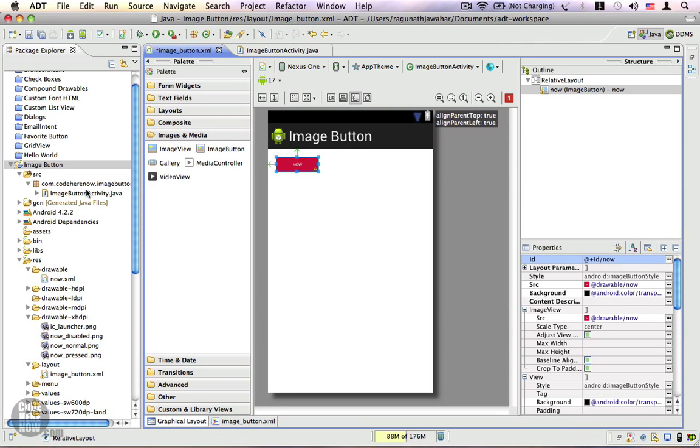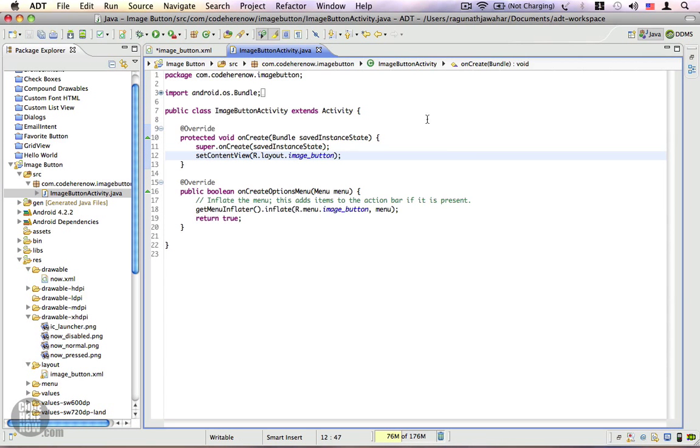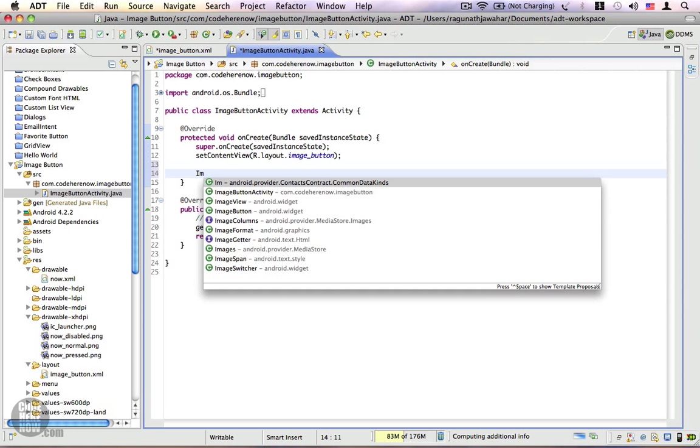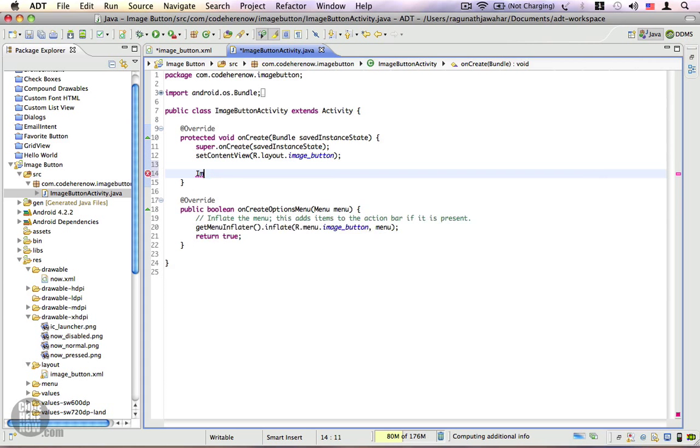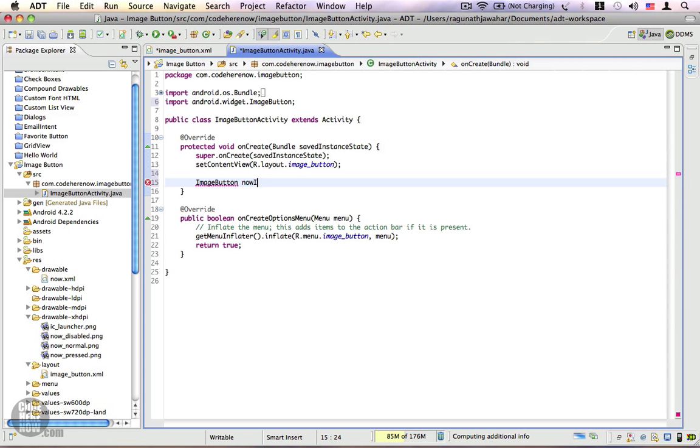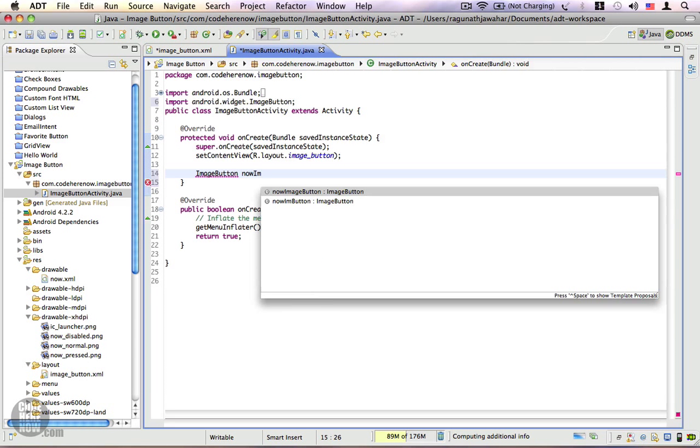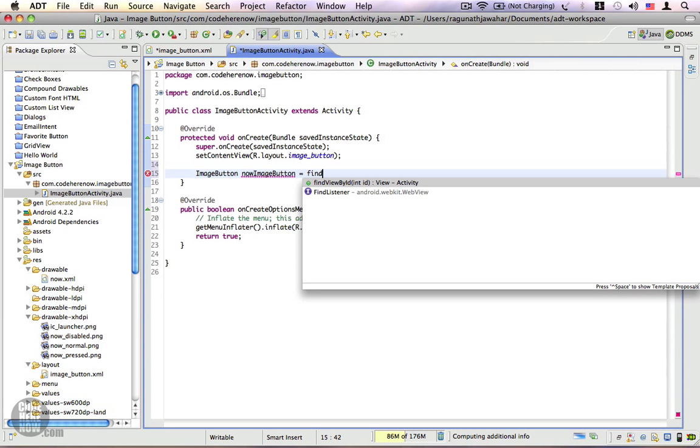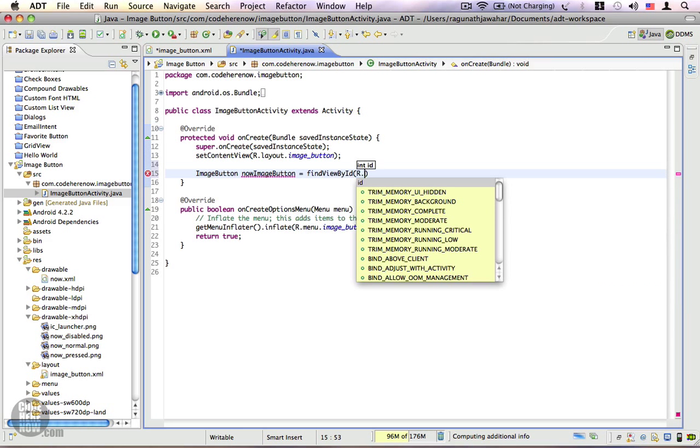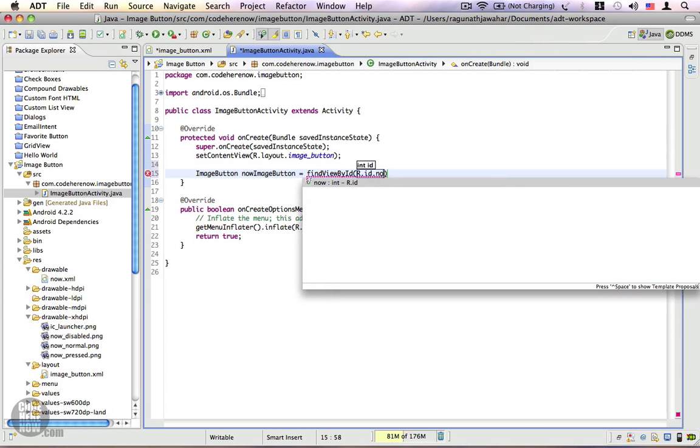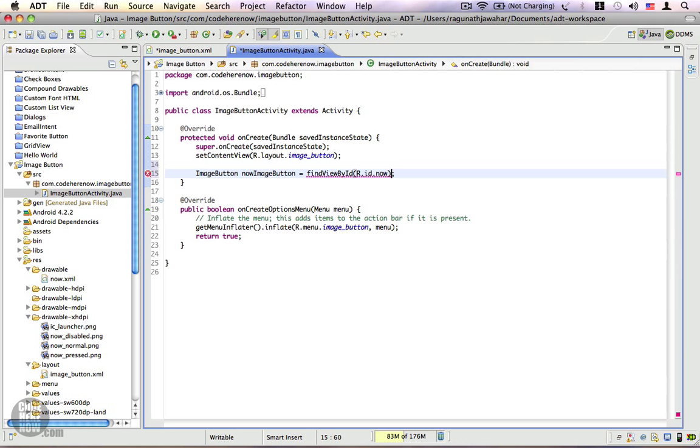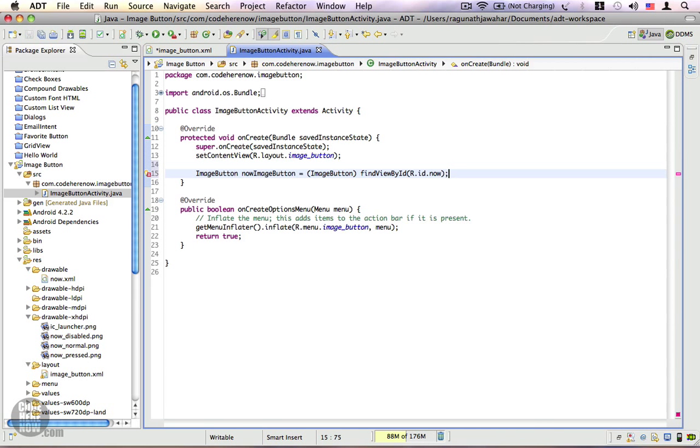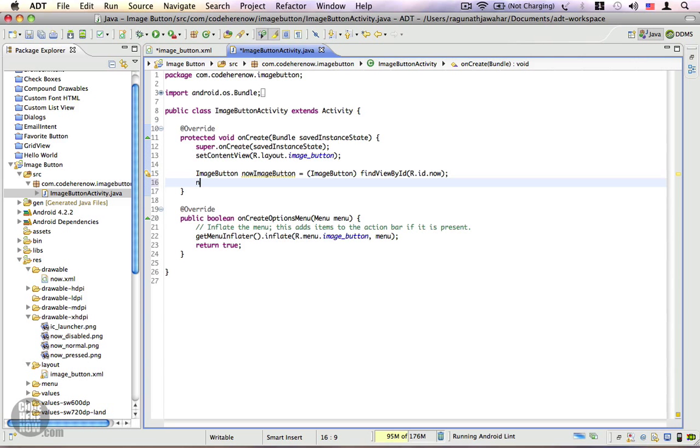Let's go to the code. Here, right inside the code, I'm going to create an instance for the image button: ImageButton now = (ImageButton) findViewById(R.id.now). Let's typecast it.